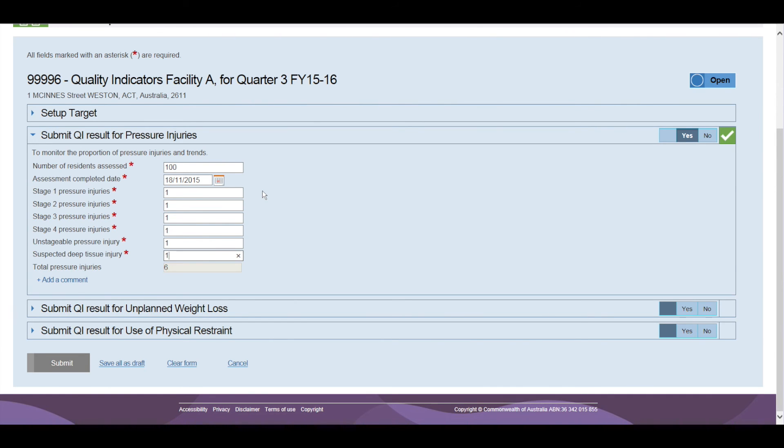Once all the data has been entered for a Quality Indicator, a green tick will appear next to the Quality Indicator, showing that all the mandatory fields have been completed.